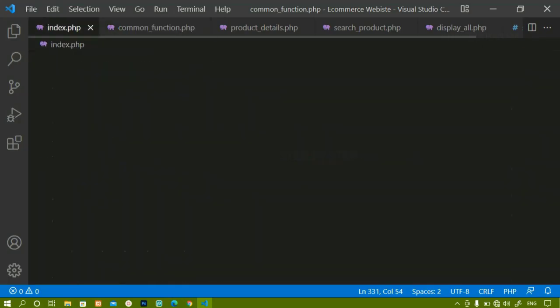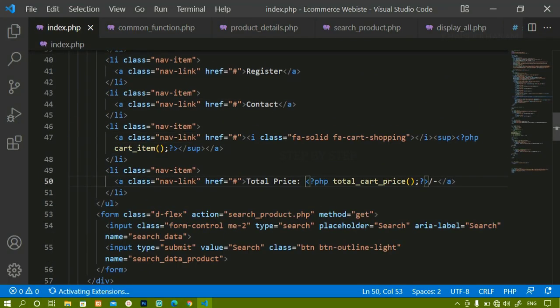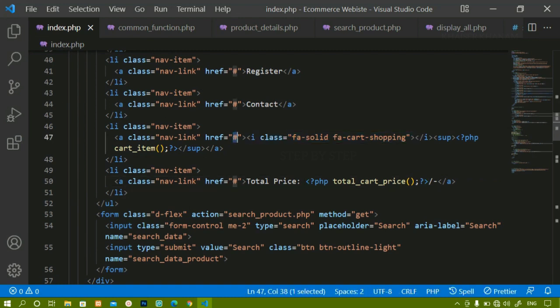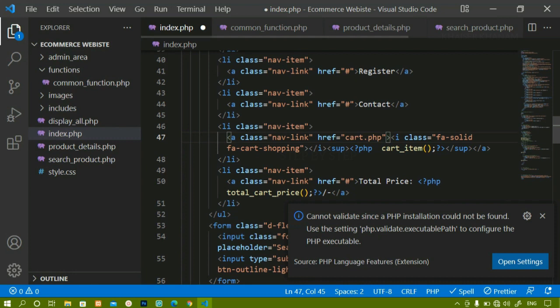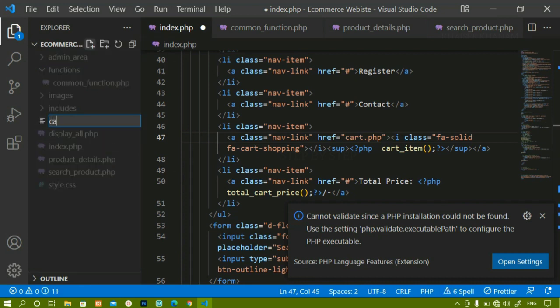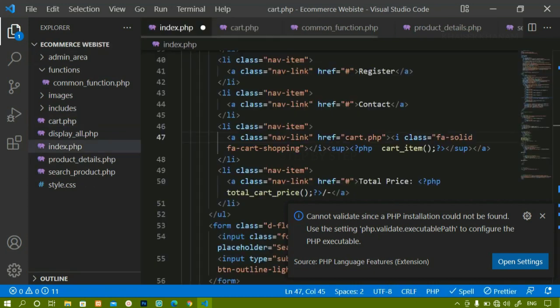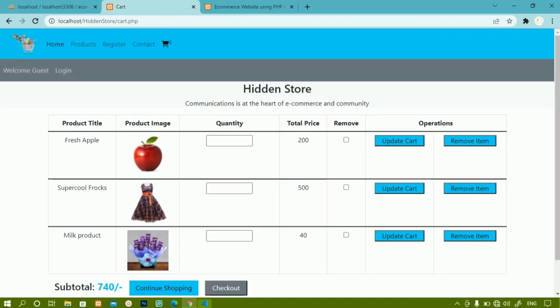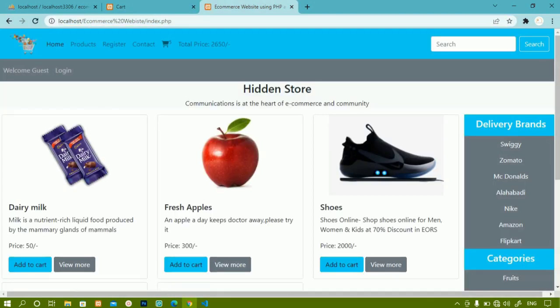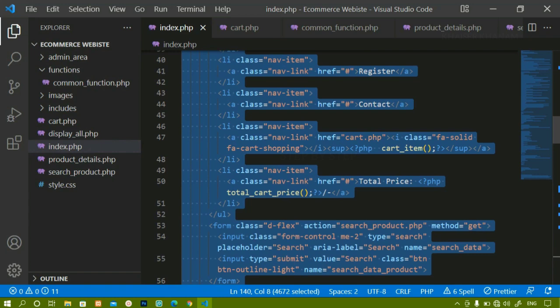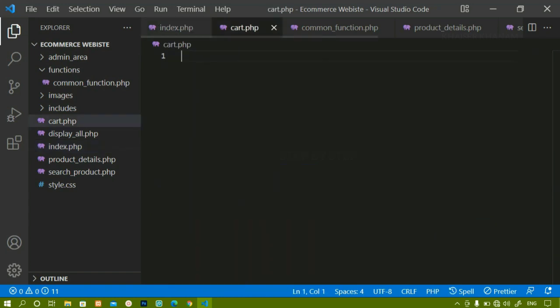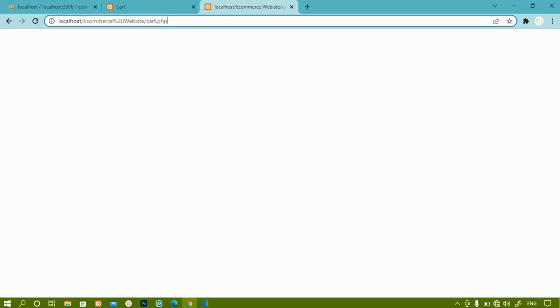Inside index.php, we have the cart symbol displayed. Inside the href I'll create a new file called cart.php. Inside the root, I'll create that file cart.php. I'll come to index.php, save the file, and now whenever I click on the cart I am redirected to cart.php. Now we are going to style this section — I'll copy the entire code from index.php and paste it into cart.php.